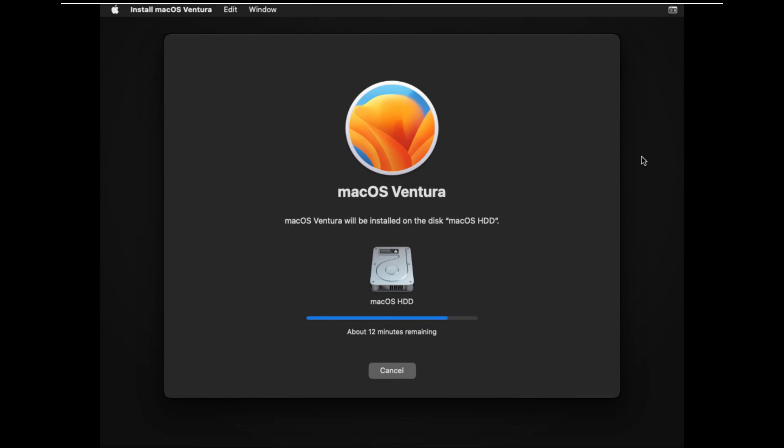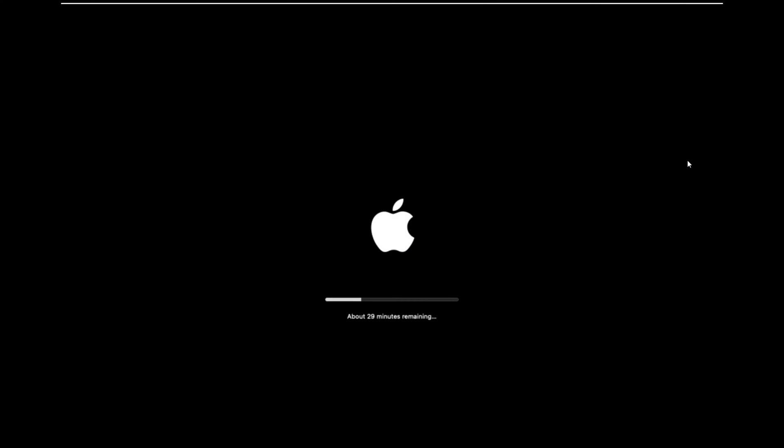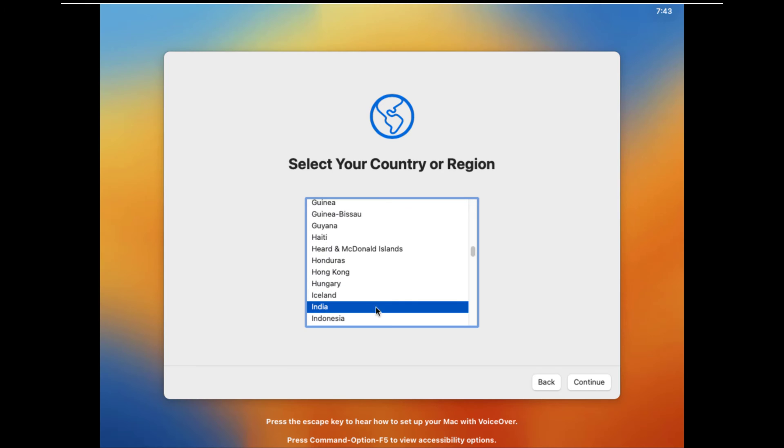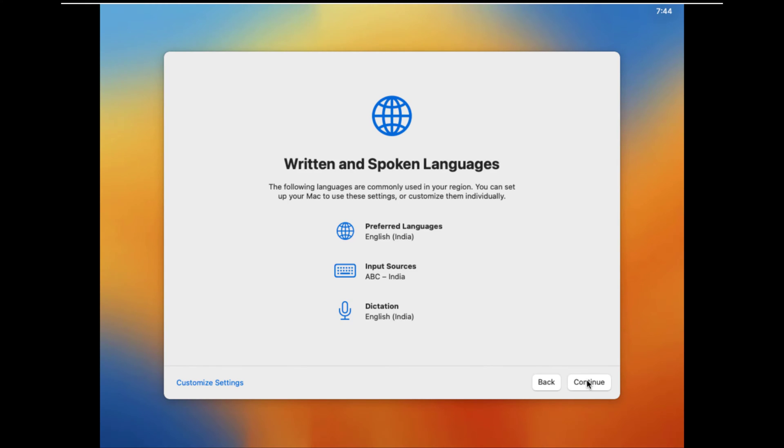Now wait patiently — it will take around 40 to 60 minutes depending on the speed of your PC or laptop. Now set up your macOS Ventura for the first time.